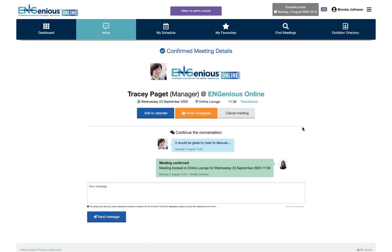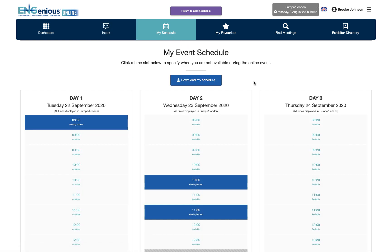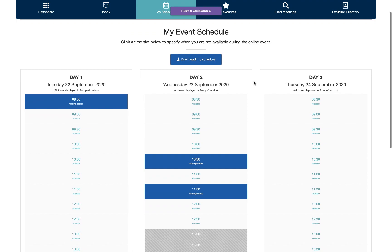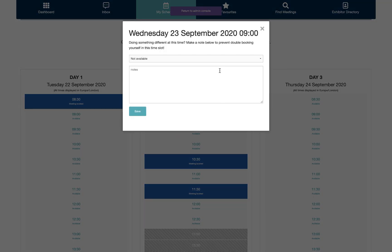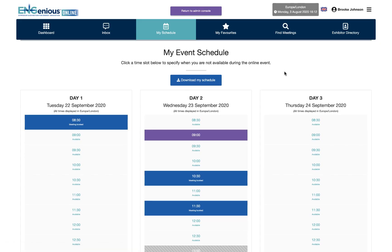You can manage your full show diary in the my schedule section. Block out time for lunch and any other engagements to ensure that meetings take place at a time that suits you. The recipients of meeting requests choose the time of your meeting, so it's very important that your own calendar is up to date.